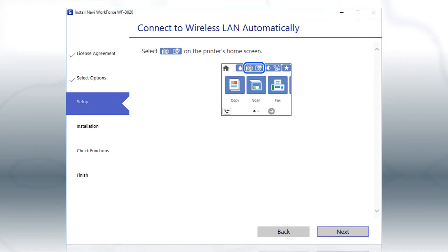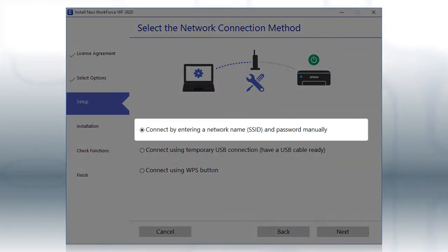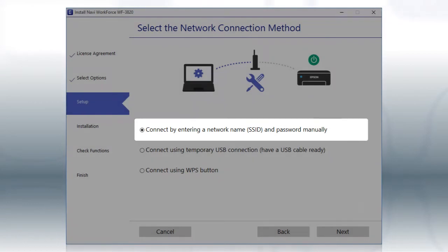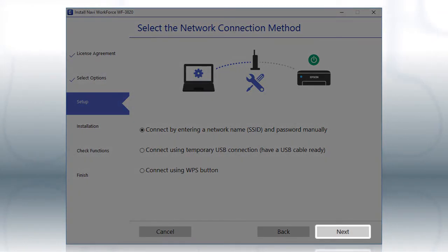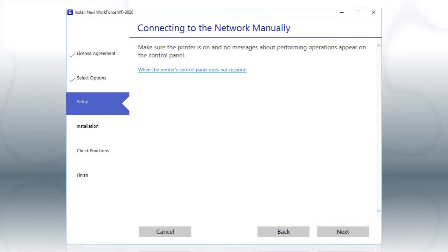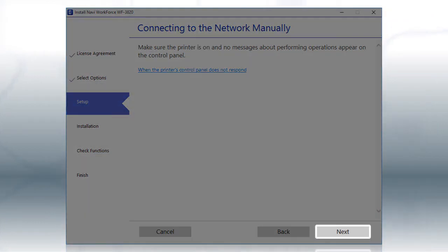The installer will automatically connect the product to your network and your setup is now complete. If the installer is unable to detect your wireless settings, you see this screen. Select the Enter Network Name and Password Manually option and click Next.